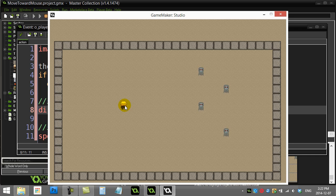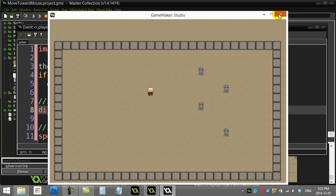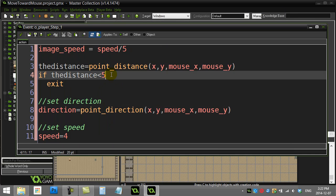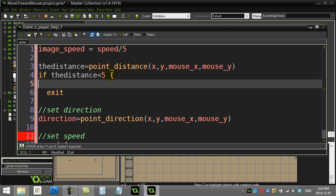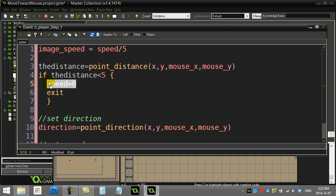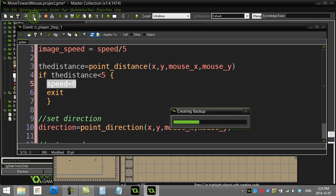Let me show you how I'm going to fix that. If the distance is less than five, let's set our speed to zero and then we exit out of here. You see what was happening there was I was never actually stopping my player, so they just kept moving over the mouse. Now hopefully this works.